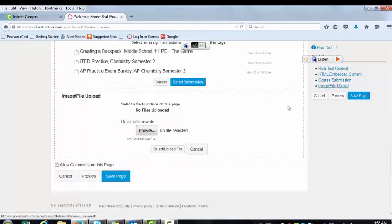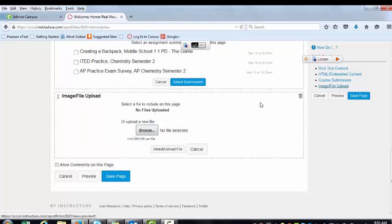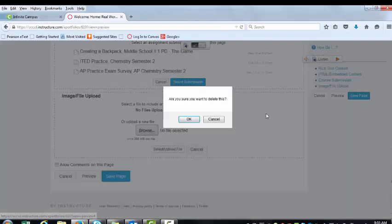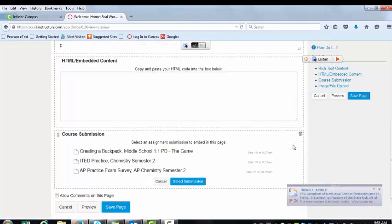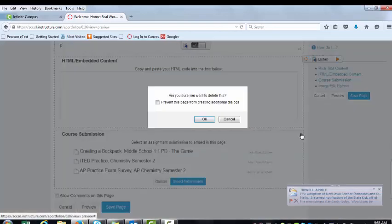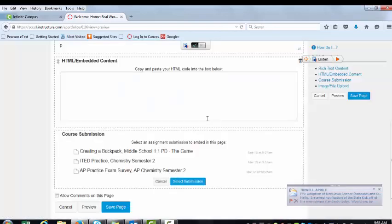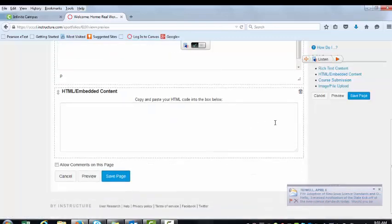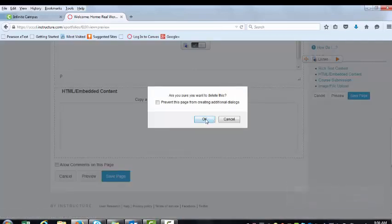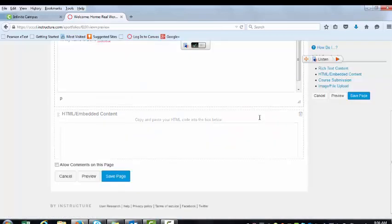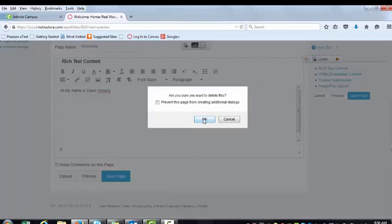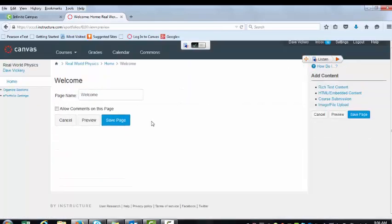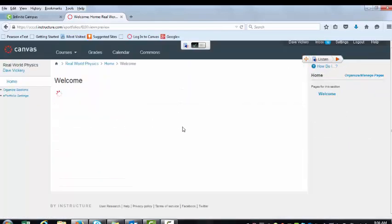You can upload images. Lots and lots of options here. If I don't want something, I will take and trash that. Trash this. Trash my embedded content. And actually, I'm going to trash this. For now, we're just going to save the page. And we have this welcome page.